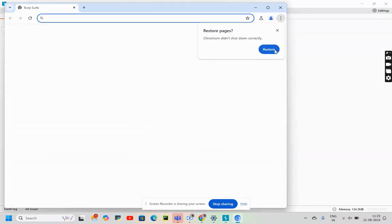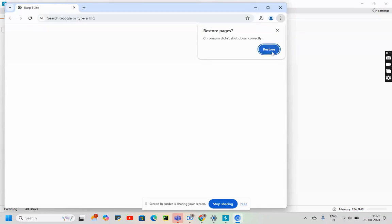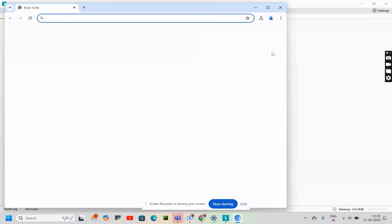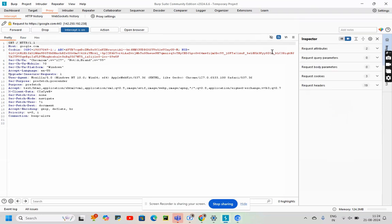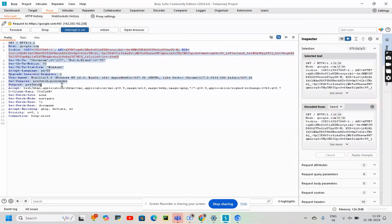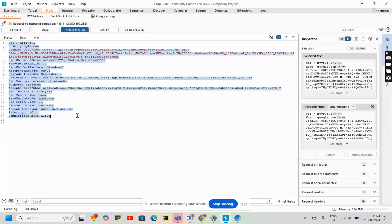Restore pages - Chromium did not shut down correctly. All right, I restored it. I will then type google.com and I have arrived on this particular page which is under Proxy and when the intercept is turned on.